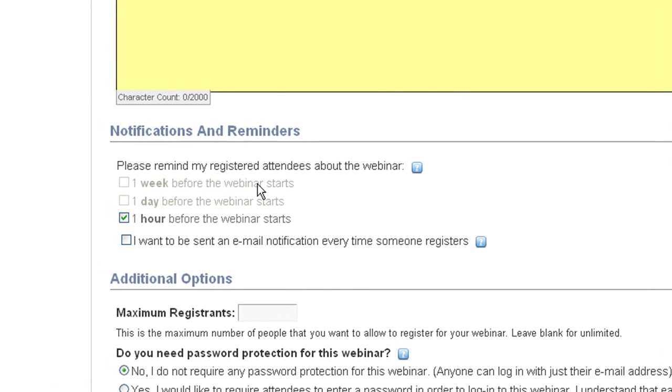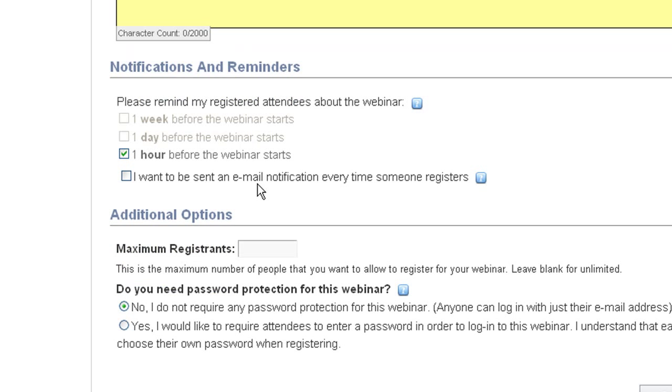Now down here, we can set how often your attendees will receive reminder emails. These emails will go out automatically to your registrants at these intervals. And of course, you can't select an interval that has already passed. And here you can choose whether or not you would like emails to be sent to your account's email address with the details of each registration as your attendees register.